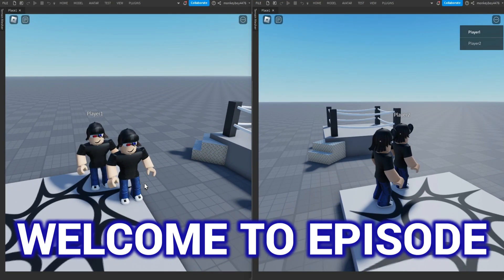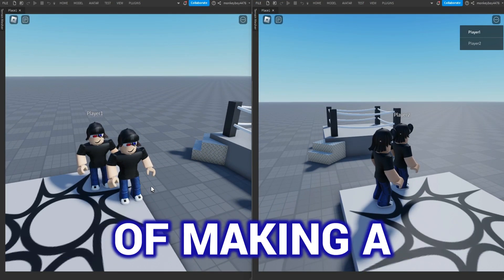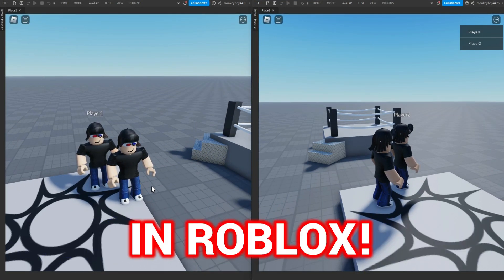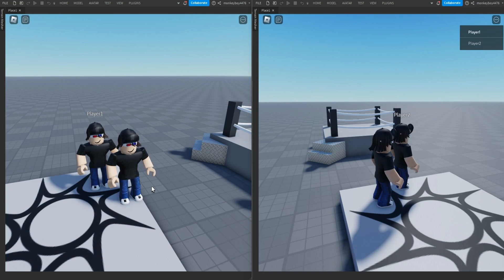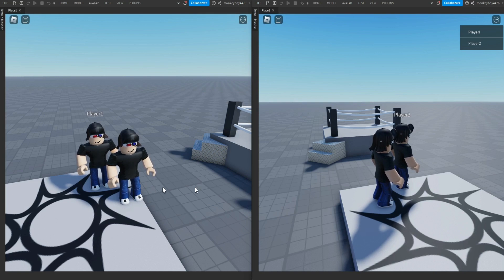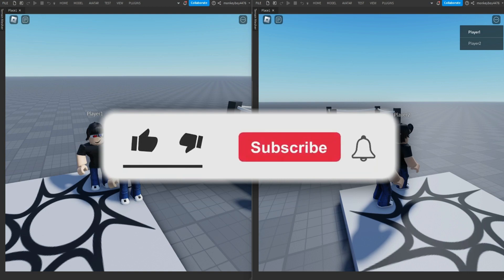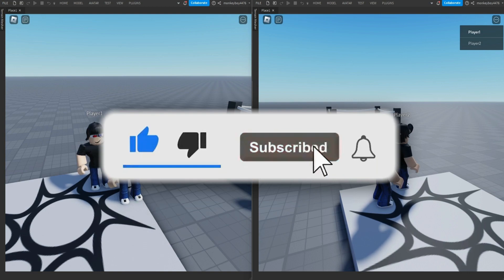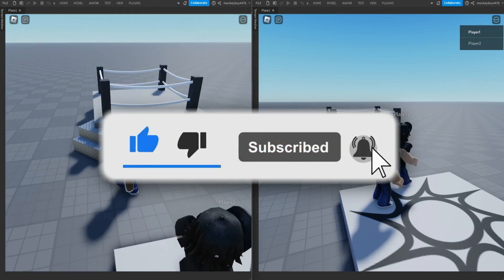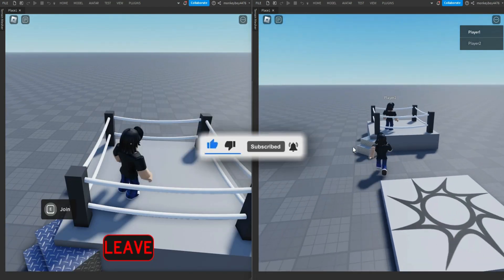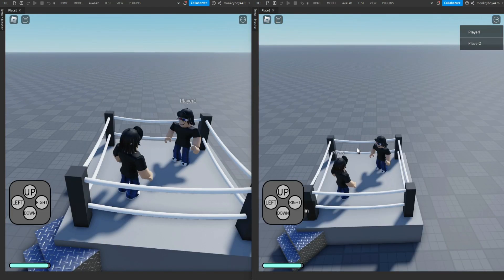Hello everyone, welcome to episode number two of making a shadow box game in Roblox. I've made a lot of progress so far. If you can see right now, I have two screens going on because I'm going to have to have two players to show you this.